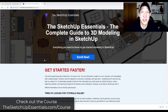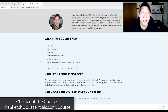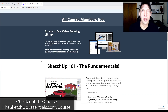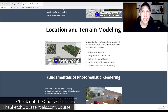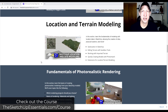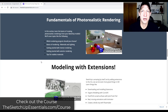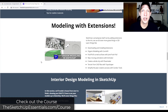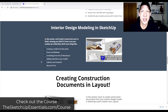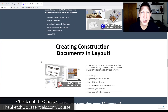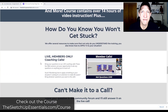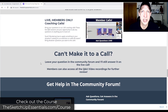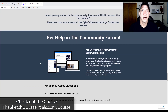I did want to take a second and encourage you to check out the SketchUp Essentials course. If you want to learn how to use SketchUp, the course is my step-by-step easy-to-follow resource. We've got in-depth comprehensive training from start to finish, a community forum where you can interact with other students, and live calls where you can get help with SketchUp live. If that's something you're interested in, check it out at TheSketchUpEssentials.com/course. Now let's get back to it.